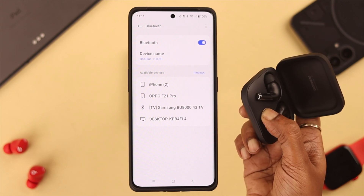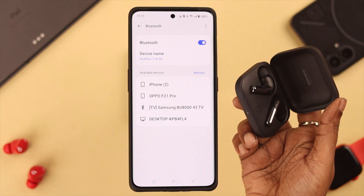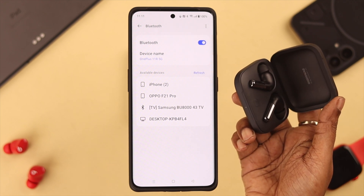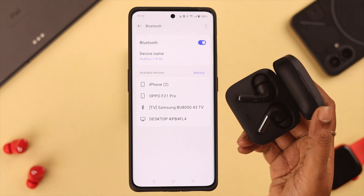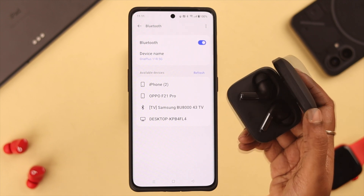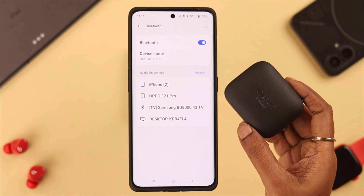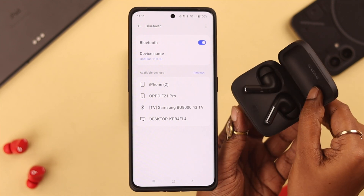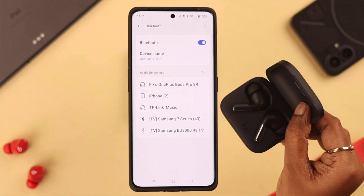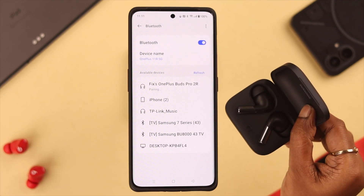When you see the blinking red light, release the button. After that, the white light will start blinking, which means the reset is complete. After the reset, refresh your Buds Pro 2 by simply closing the lid, waiting a couple of seconds, and then opening it again.